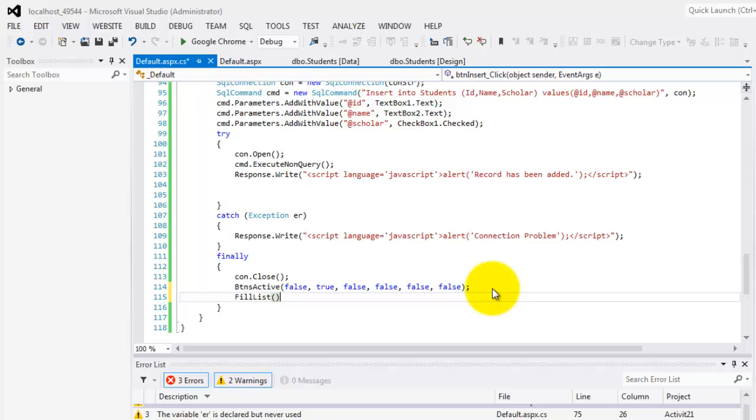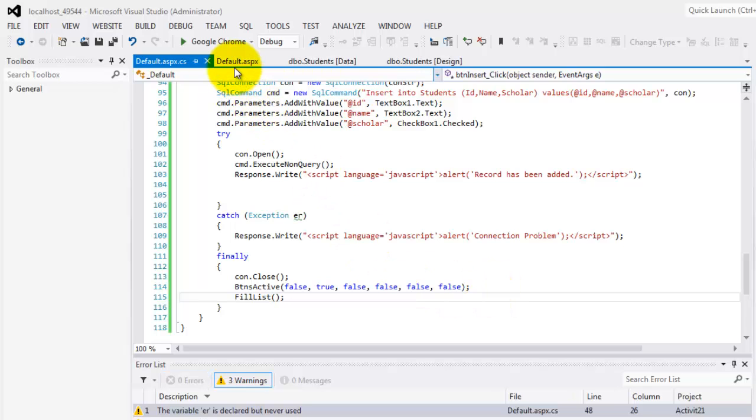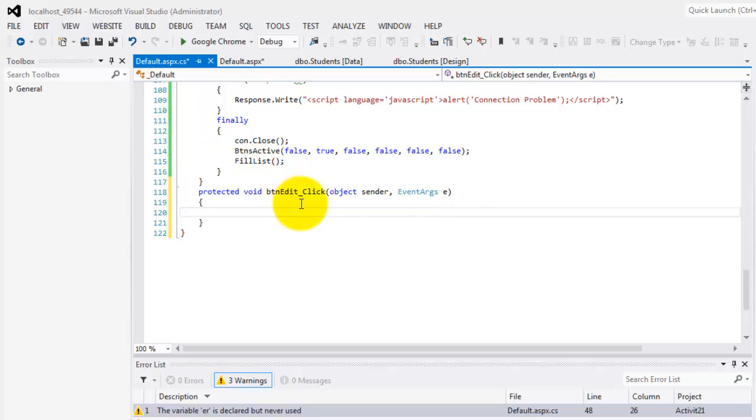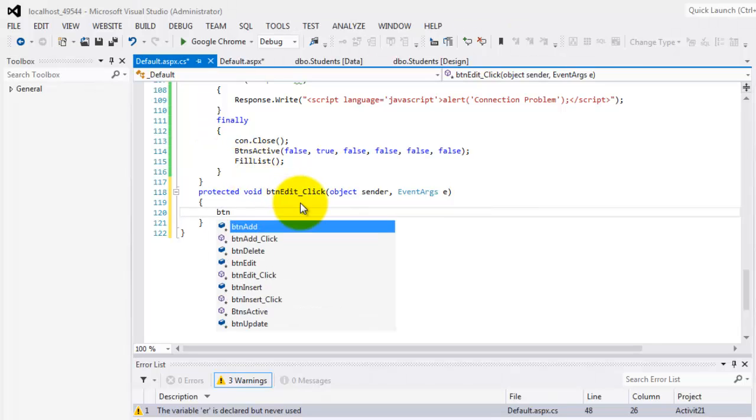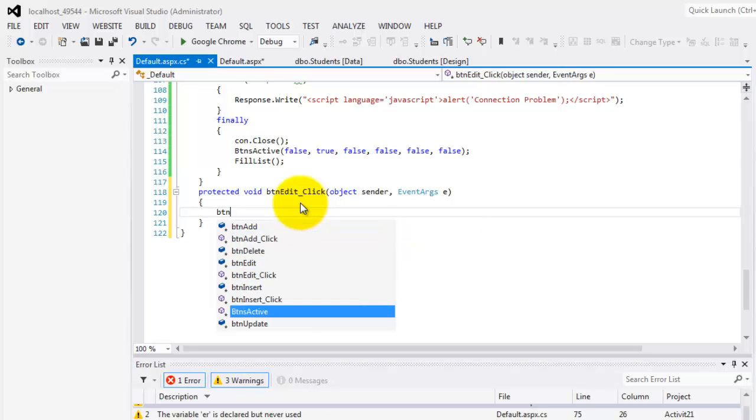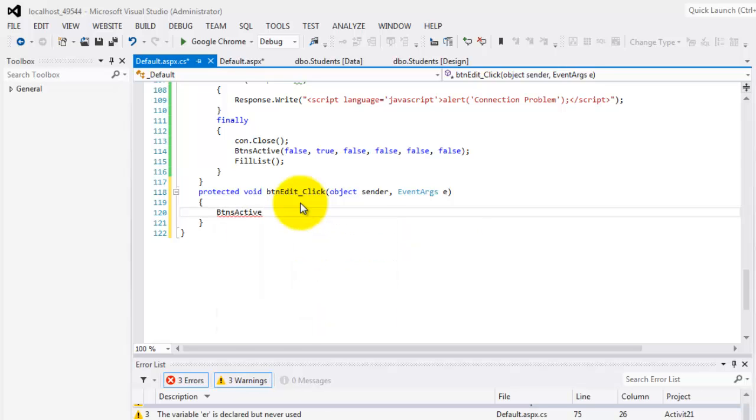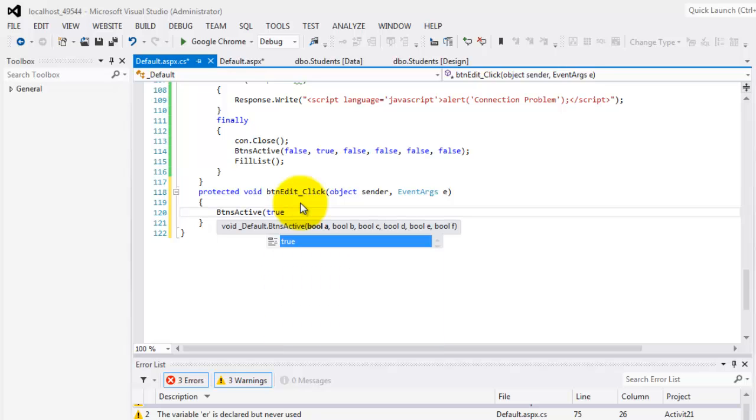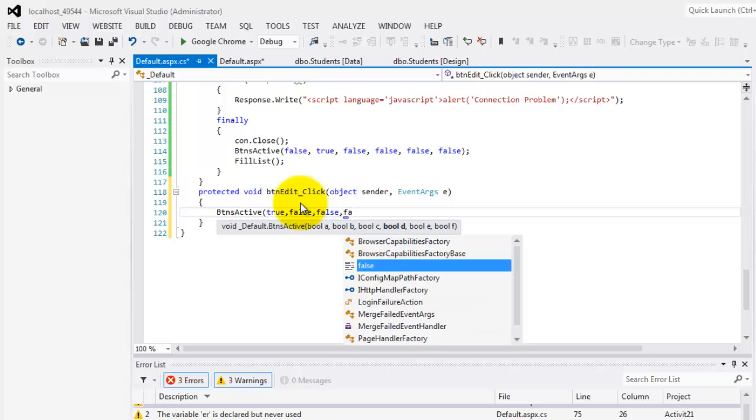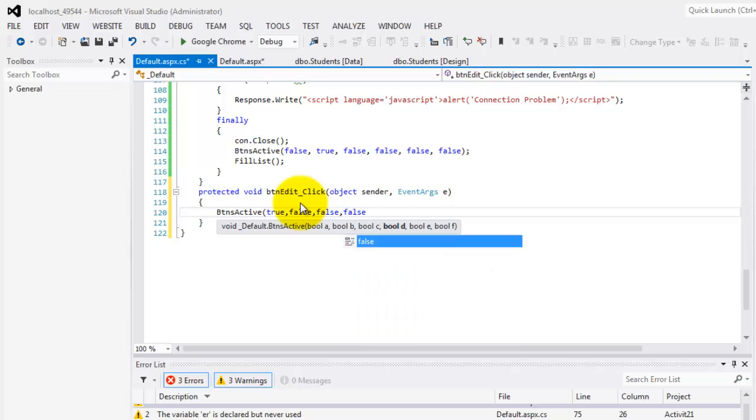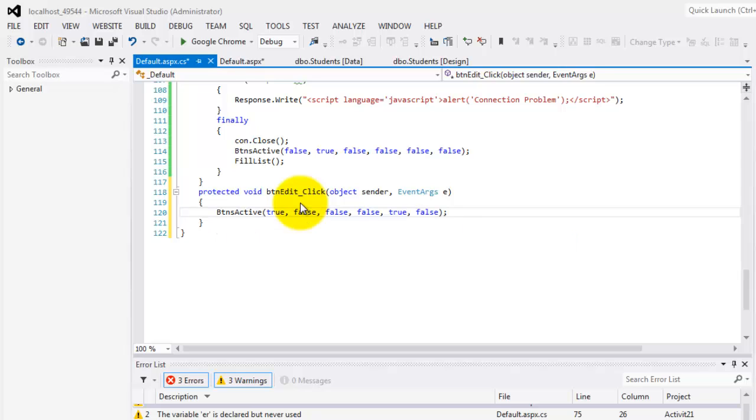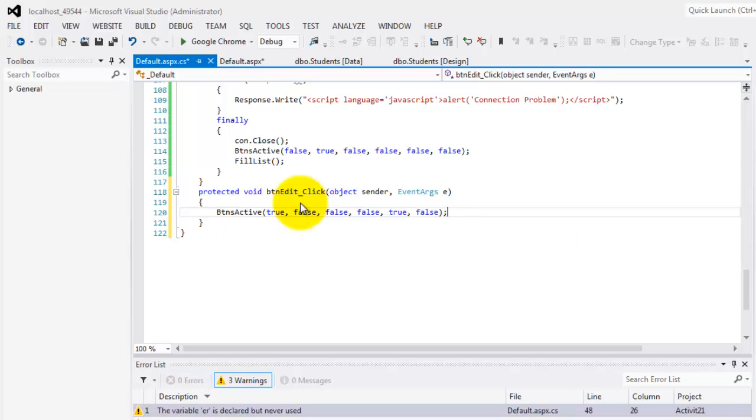So now we are ready to edit. Let's try to edit. So if it's edit, then what buttons are we going to activate? We're going to activate only the panel and update. So only the panel and update. Delete false, false, true, and false for the delete button.